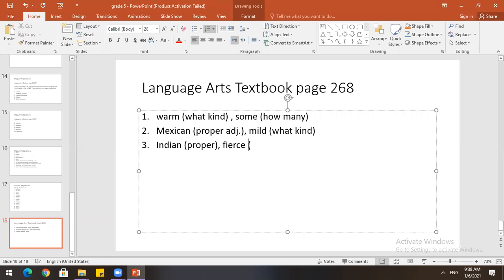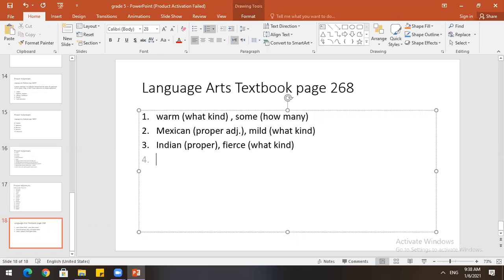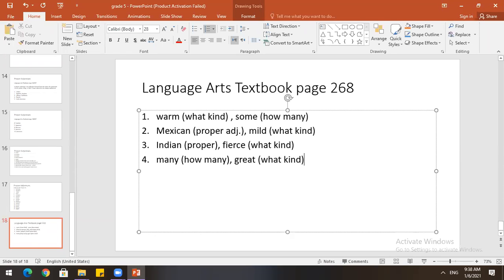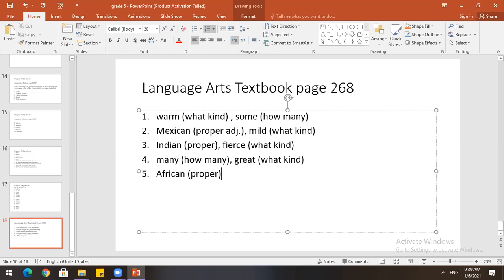Number four. In Saudi Arabia. Many people. From the great. Many. Many. Very good. Great. Excellent. Many tells us. How many. How many. Very good. And great tells us. What kind. Excellent. Thank you. Number five. Okay. African weather is dry. African is proper adjective. Okay. Very good. And dry. Tells what kind. Very good.